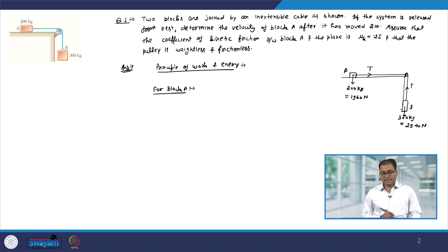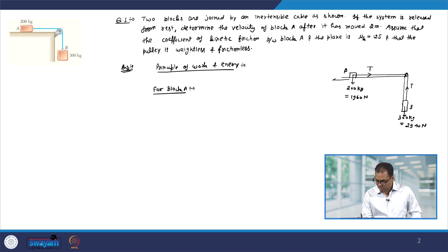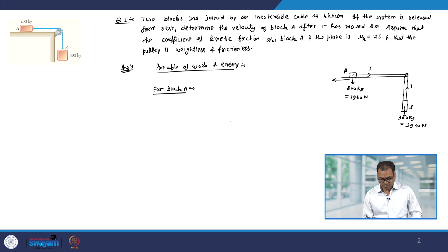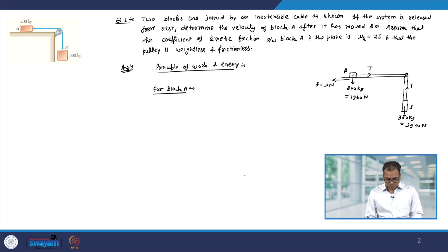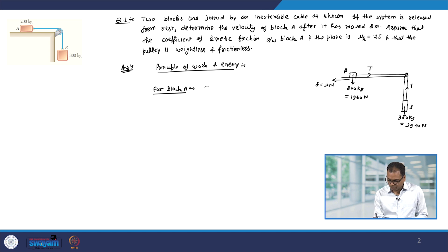We have a pulley here and then we have block B. Its weight is 300 kg, which is equal to 2940 Newton, and again the tension T will be upward. Because the table has friction, the frictional force will be in the opposite direction of the motion. So it will be F equal to mu times N, and N is given by the weight of this block.